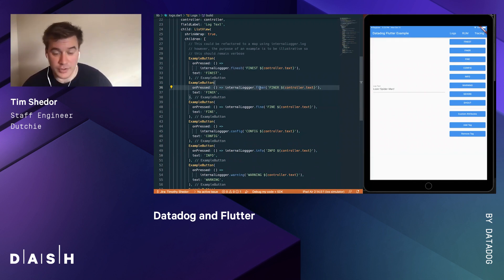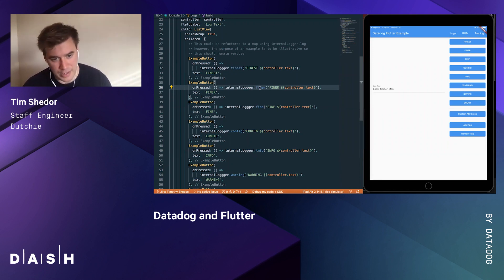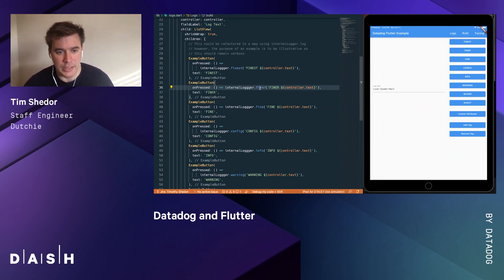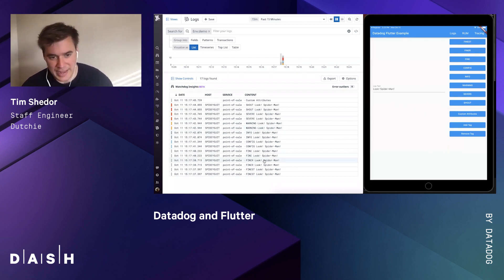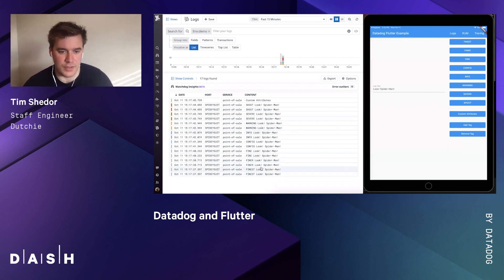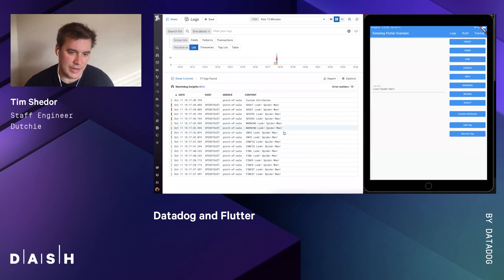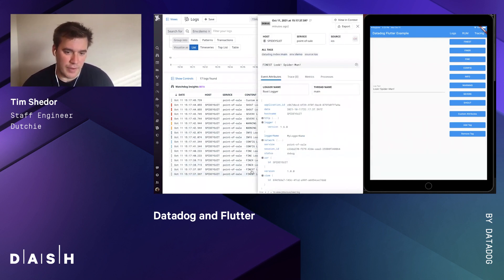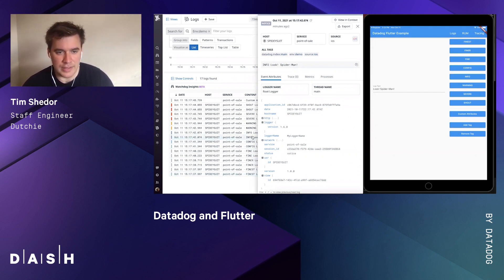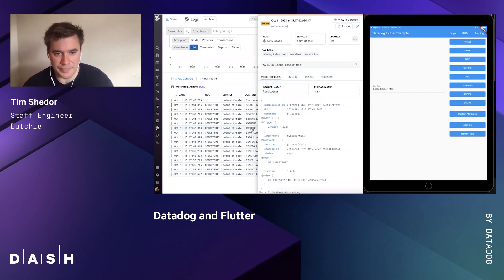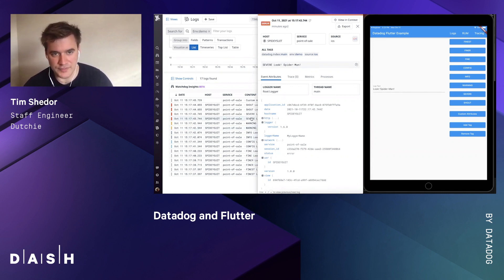All this code is available on the GitHub page for the package. If we come into the Datadog console, we can see all these different logging events and how they translate into Datadog levels. From fine to finest is debug level. At config level, it's info. Info level is notice. Warning level is warn. And severe level is error.